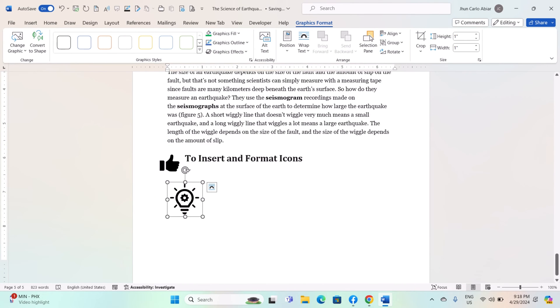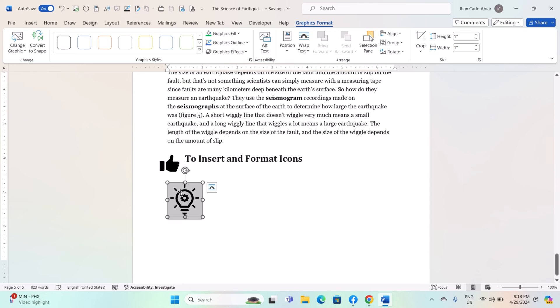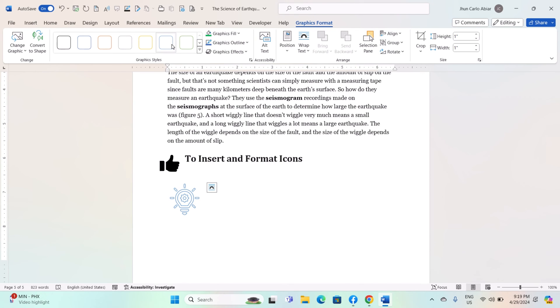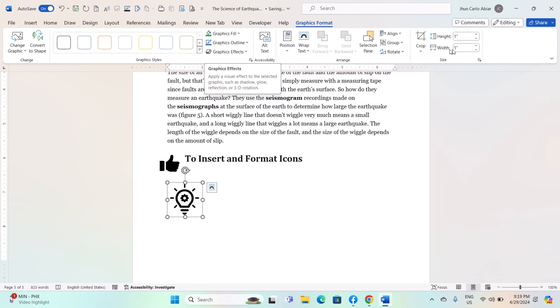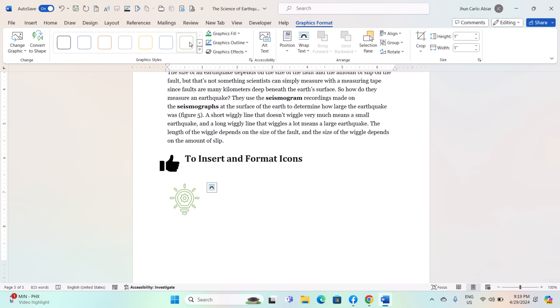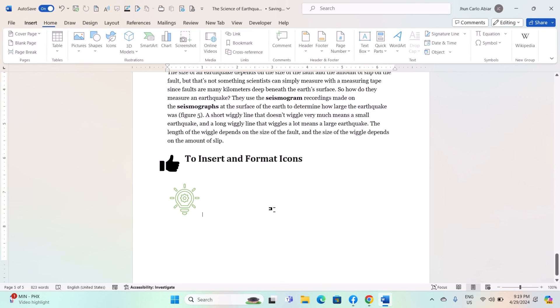The icon will be inserted into your document. To format icons, select the icon by clicking on it. You can format the icon using the same options available for shapes under the Format tab. Apply desired formatting changes such as color, size, outline, effects, and more. The icon will update to reflect the formatting changes you have made.